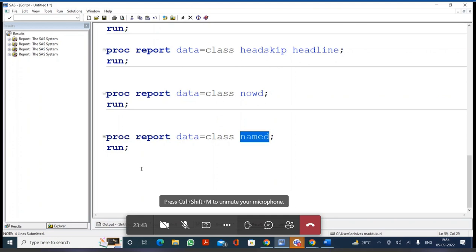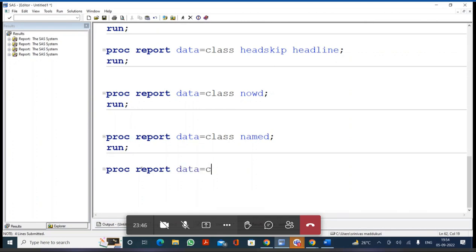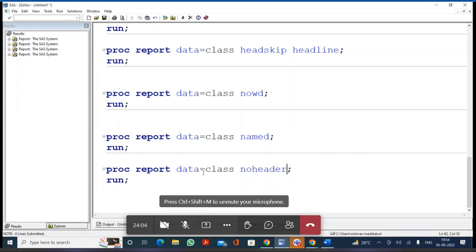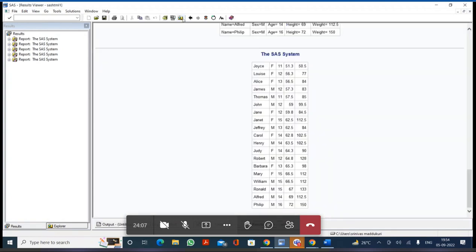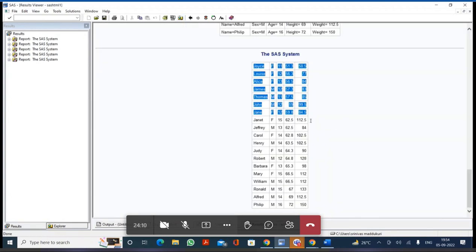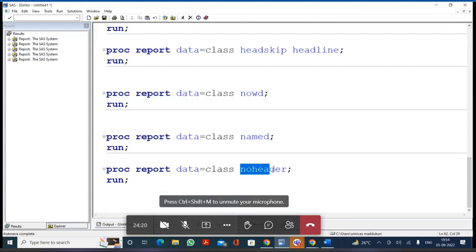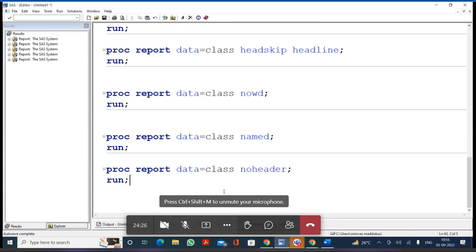Next is NOHEADER. After executing with the NOHEADER option, you get only the data - 19 observations - but no variable names are printed. So if you do not want to print variable names, write the NOHEADER option.